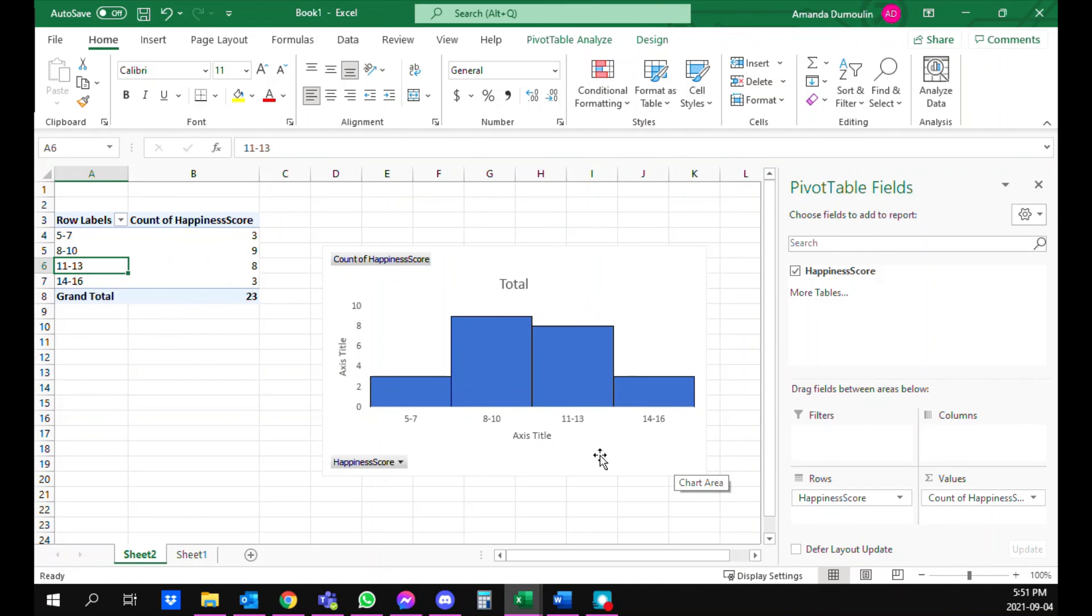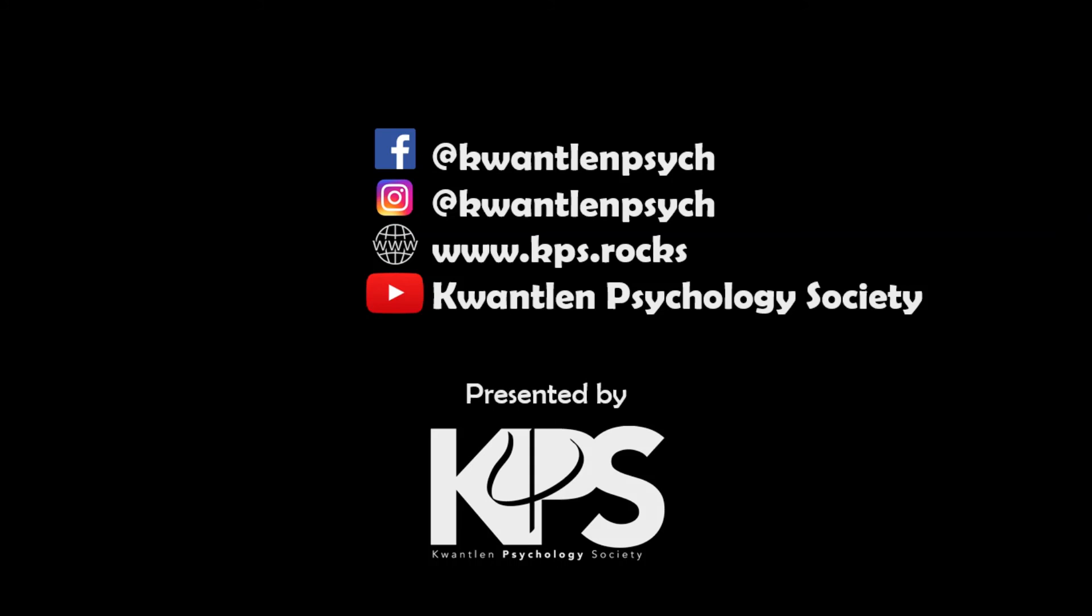Thank you for watching this video. For more lectures, workshops, and tutorials, follow Quantitative Psychology Society on YouTube, Facebook, and Instagram.